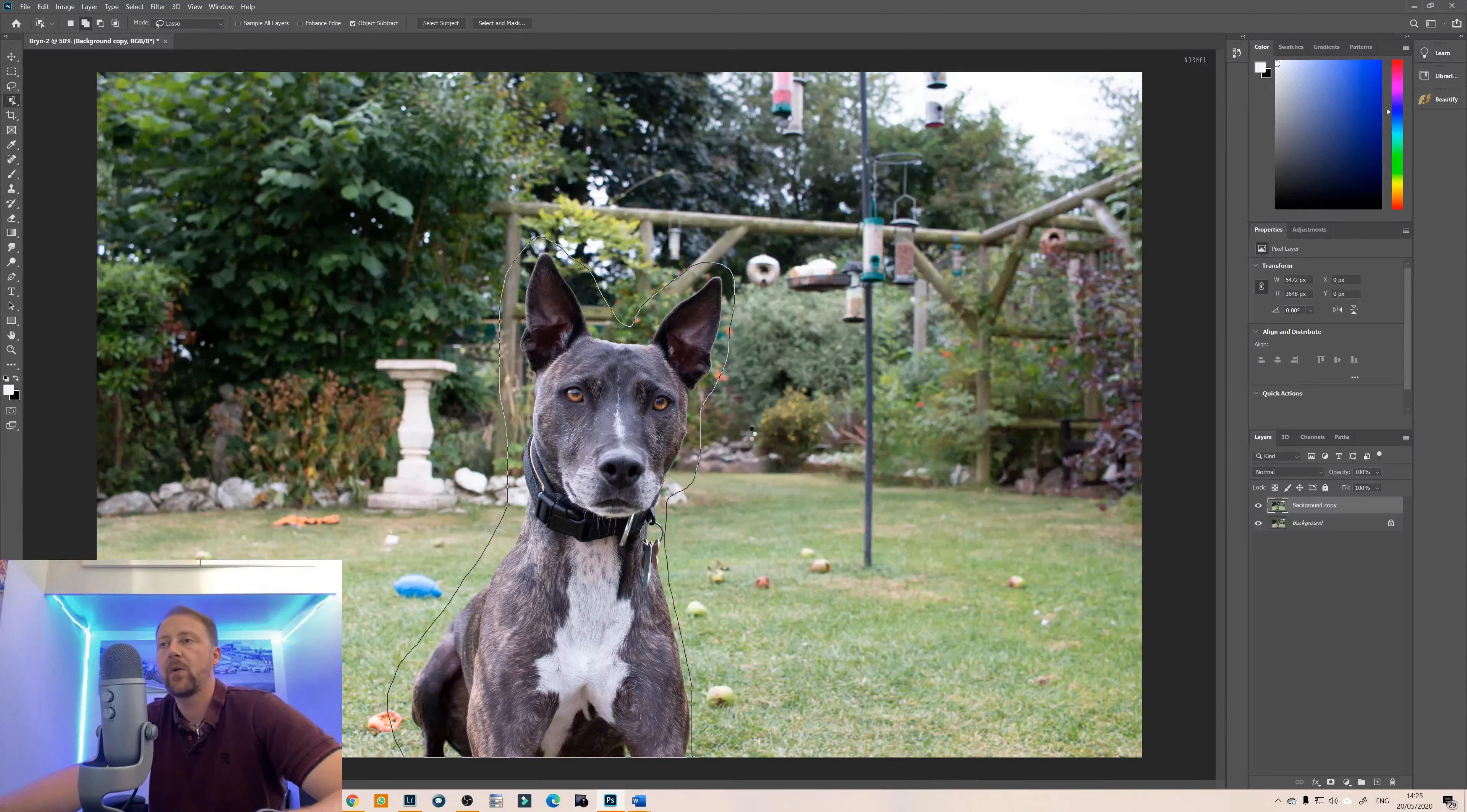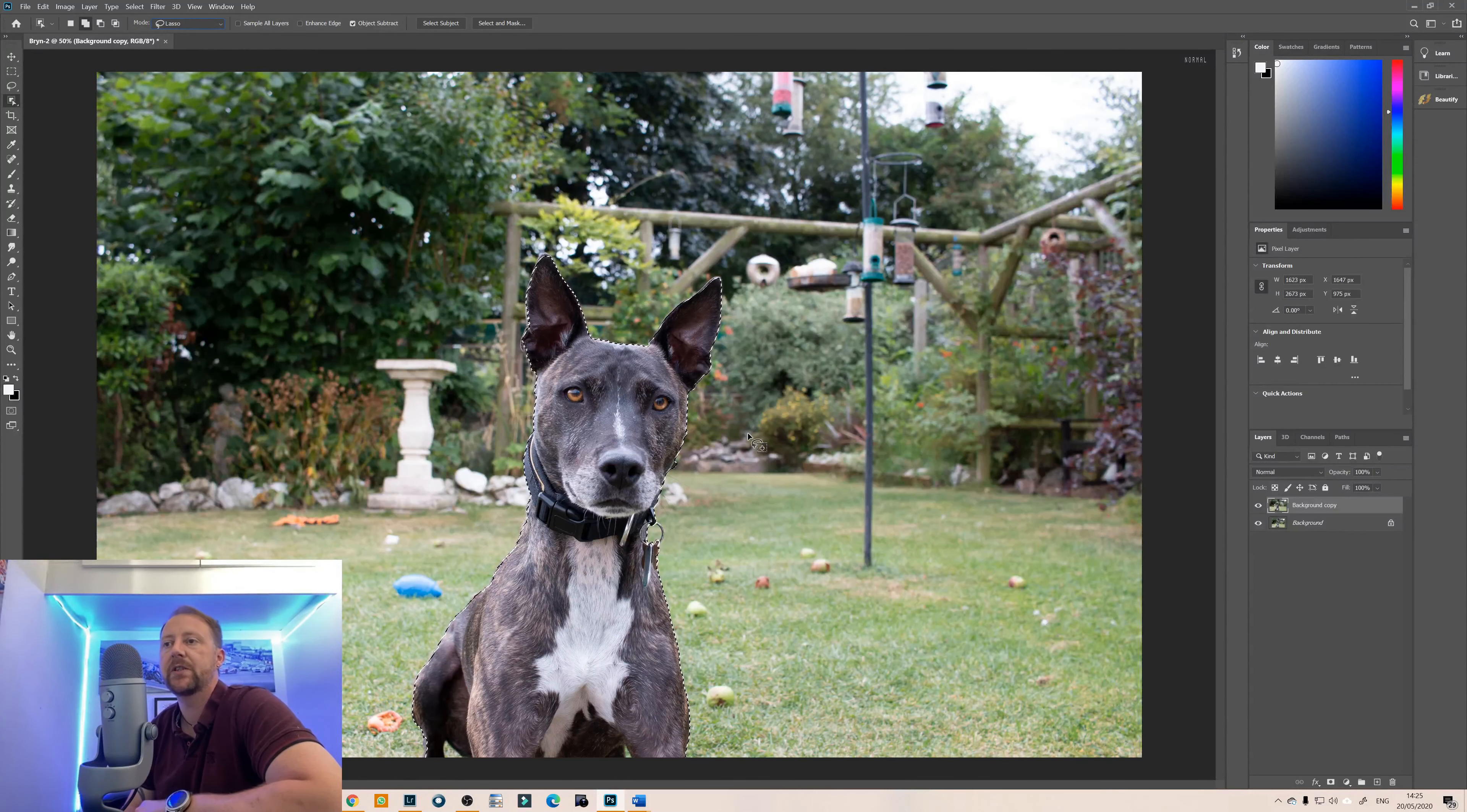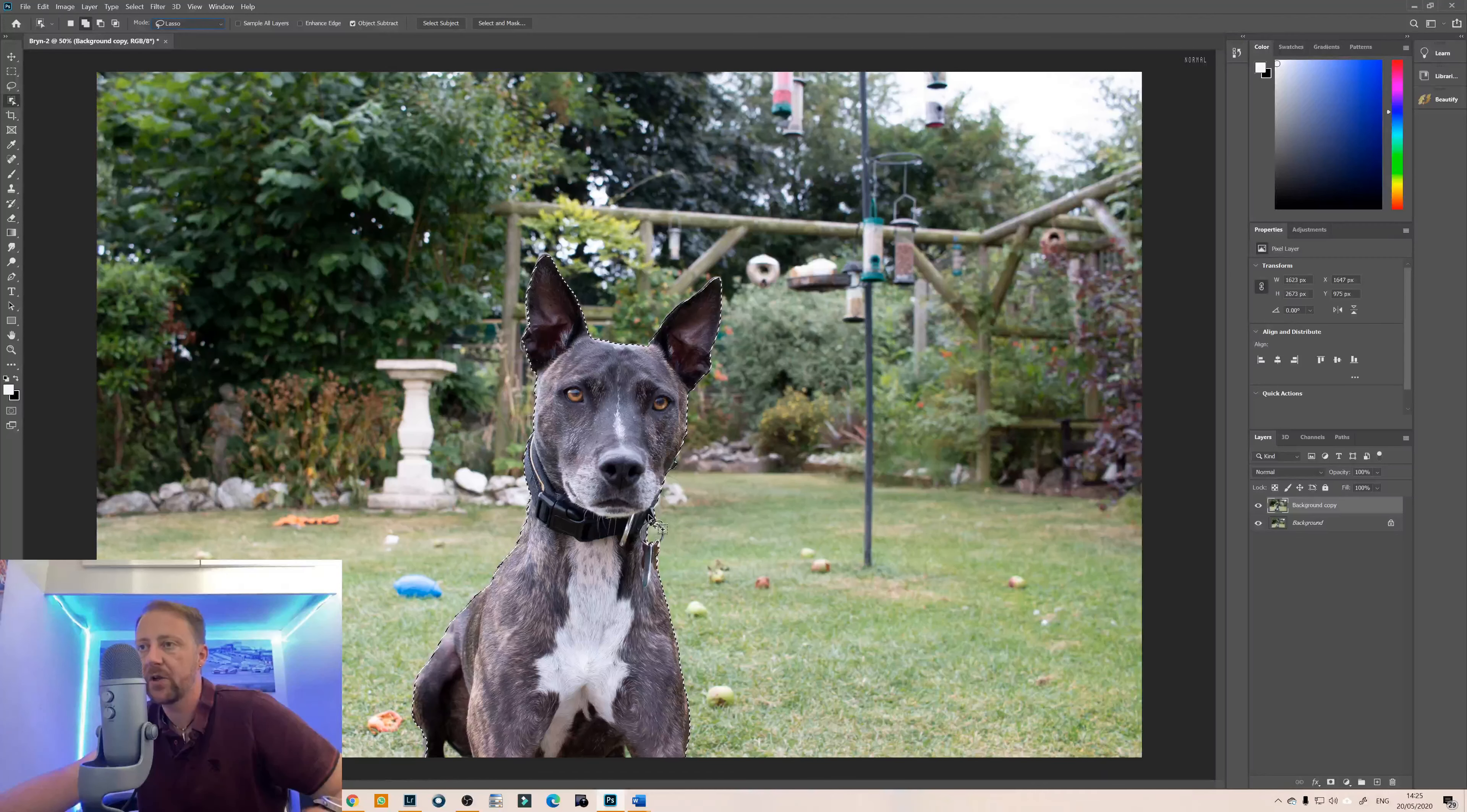And bringing it across and then now what Photoshop will try and do is to guess what subject you're wanting to do and that's done a fairly good job actually but I've just noticed here on the collar.